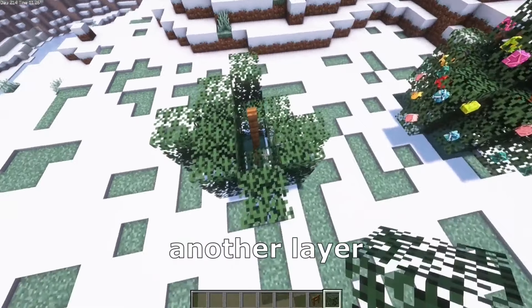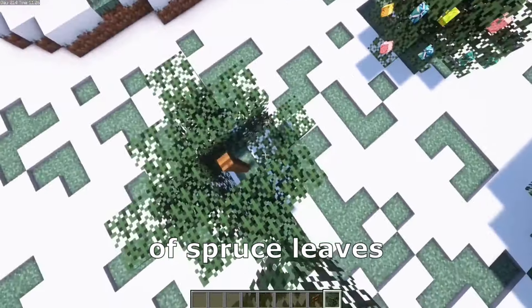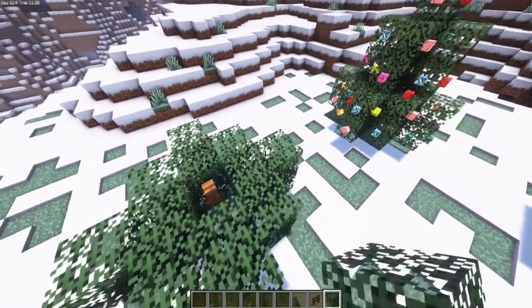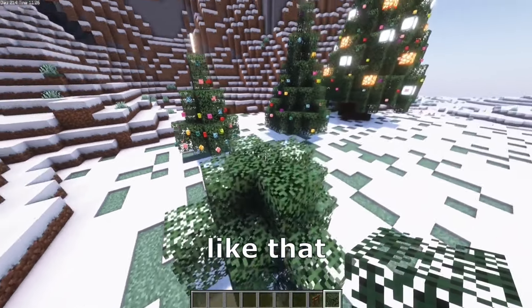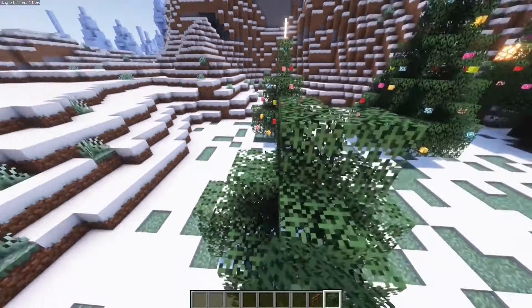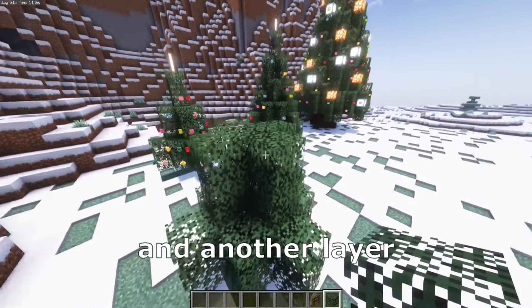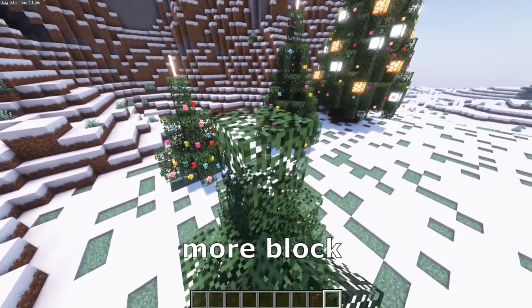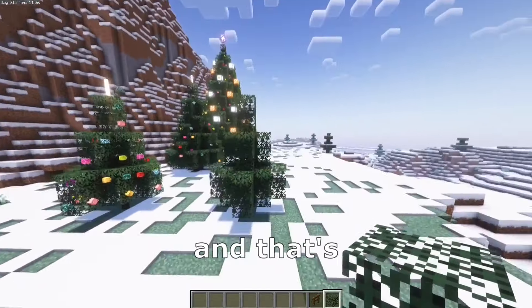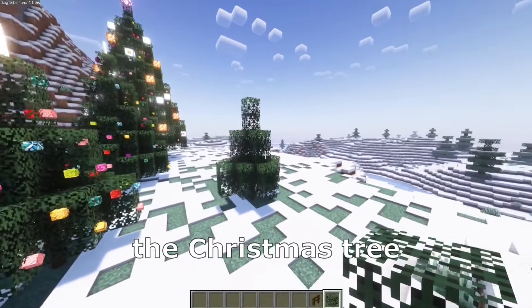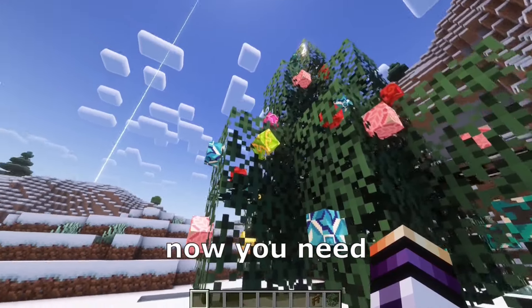Another layer of spruce leaves. We need to place some more leaves like that, and another layer, and two more blocks here. And that's the Christmas tree.